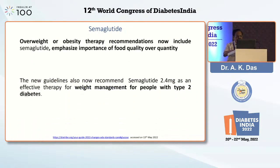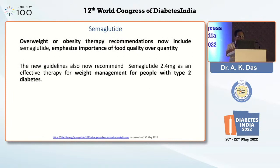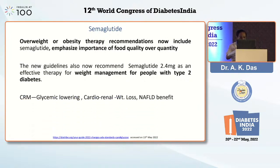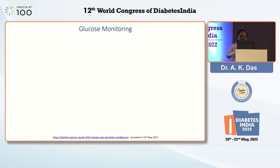The country has been well educated about semaglutide. Today, semaglutide — especially the injectable 2.4 mg or oral semaglutide — has been included as a weight management drug. In addition, it also has glycemic lowering efficacy, cardiorenal, weight loss, and nafld benefit.